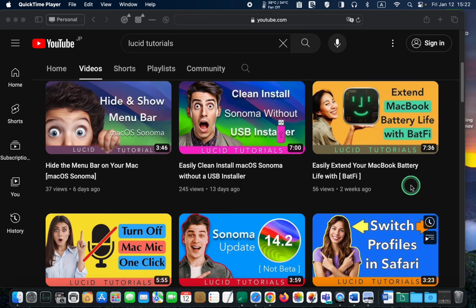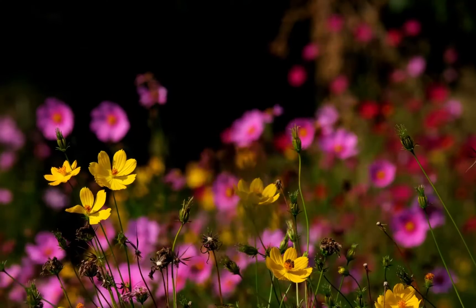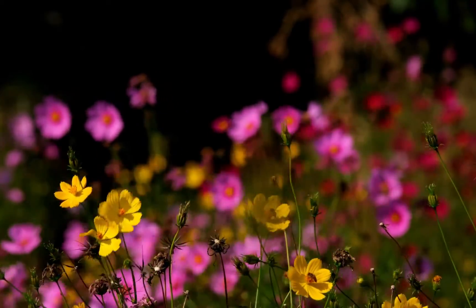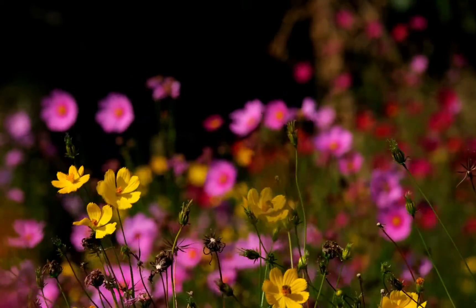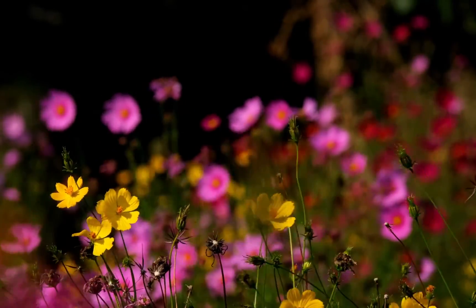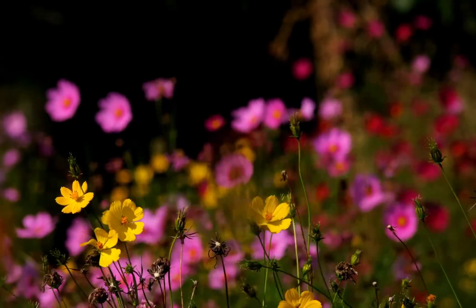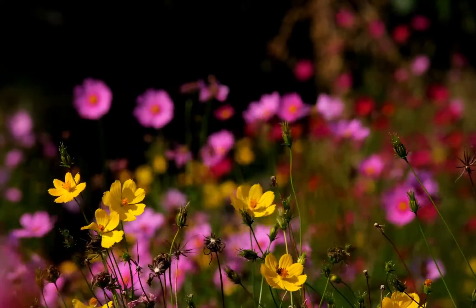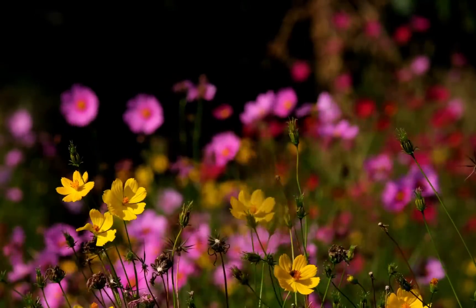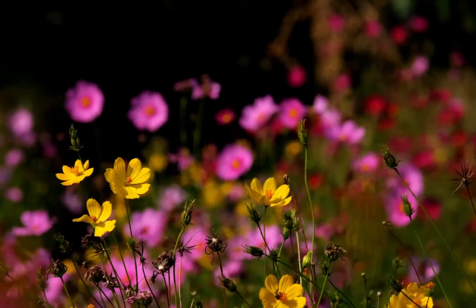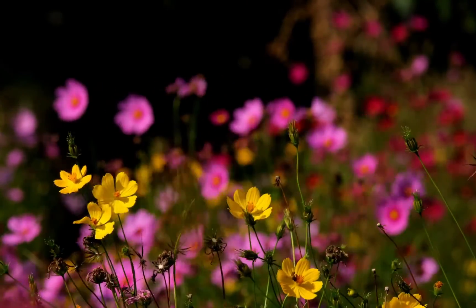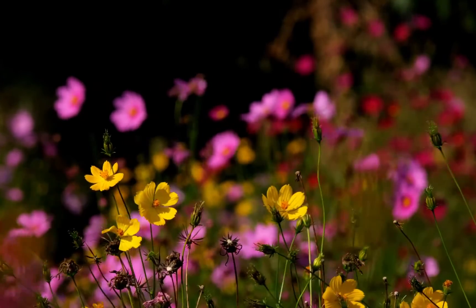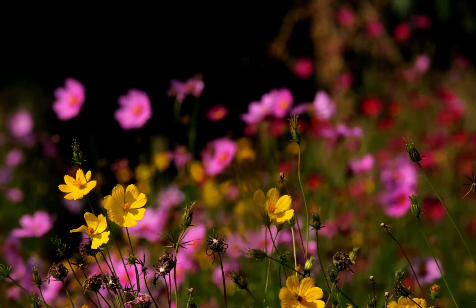I will leave the link to this tutorial in the description box. I hope you learned something new today. If you did, please consider subscribing by clicking on the LT Lucid Tutorials logo and sharing the video link with your friends.